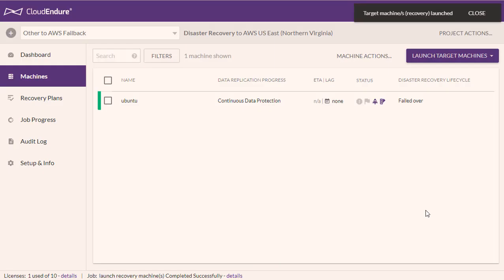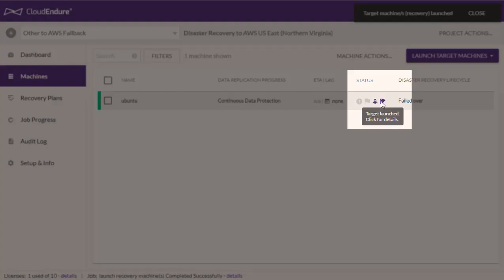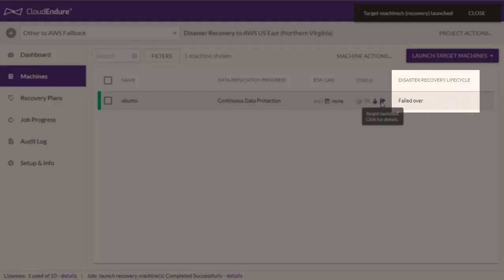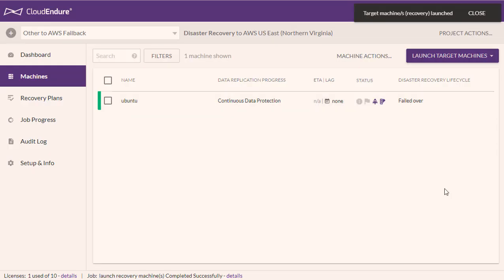Once the Failover is complete, all of the source machines in the project will show the target launched icon and the Failed Over status under the Disaster Recovery Lifecycle column. You should perform the actual failover by directing traffic to your target machines using the tool or means you use for directing traffic. The User Console assumes that a target machine launched in Recovery Mode was failed over, even though you perform the actual failover outside of CloudEndure.